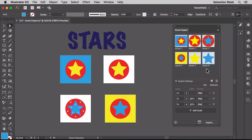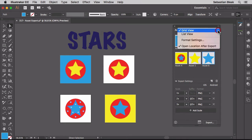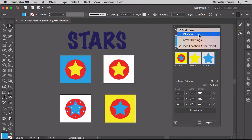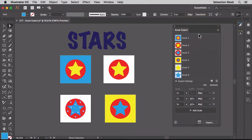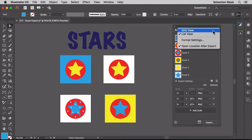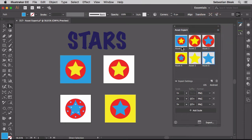Now before I export these, I actually want to talk about the panel itself. Over here in the top right we have this flyout menu. We can switch from a grid view to a list view. I actually like the grid view because I like the larger thumbnail.